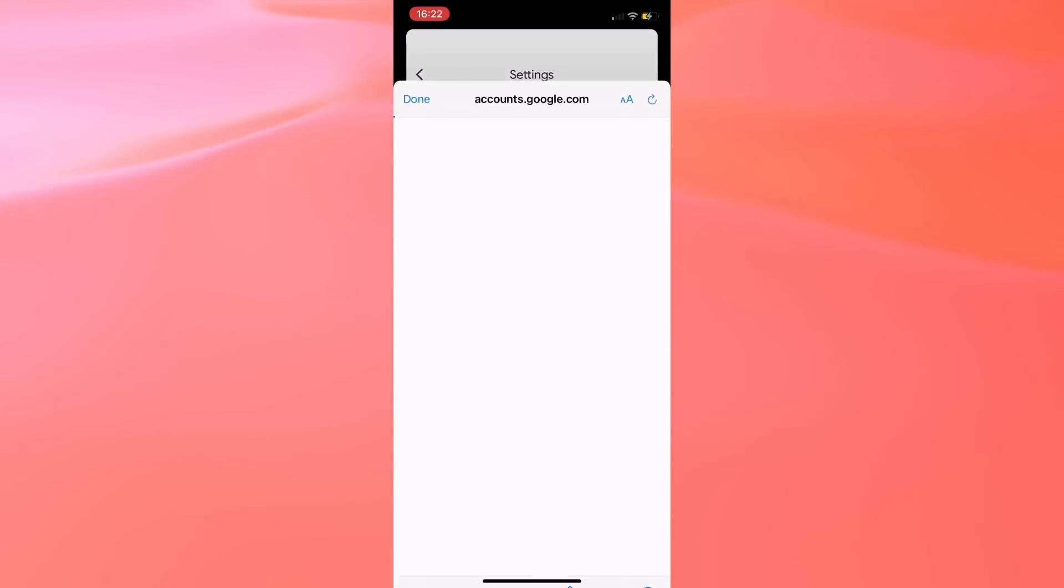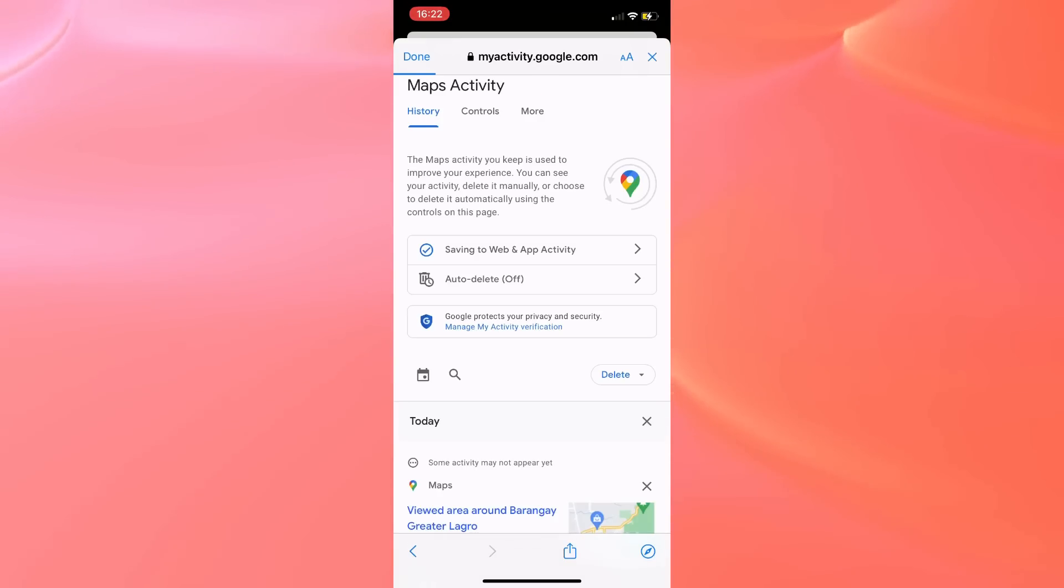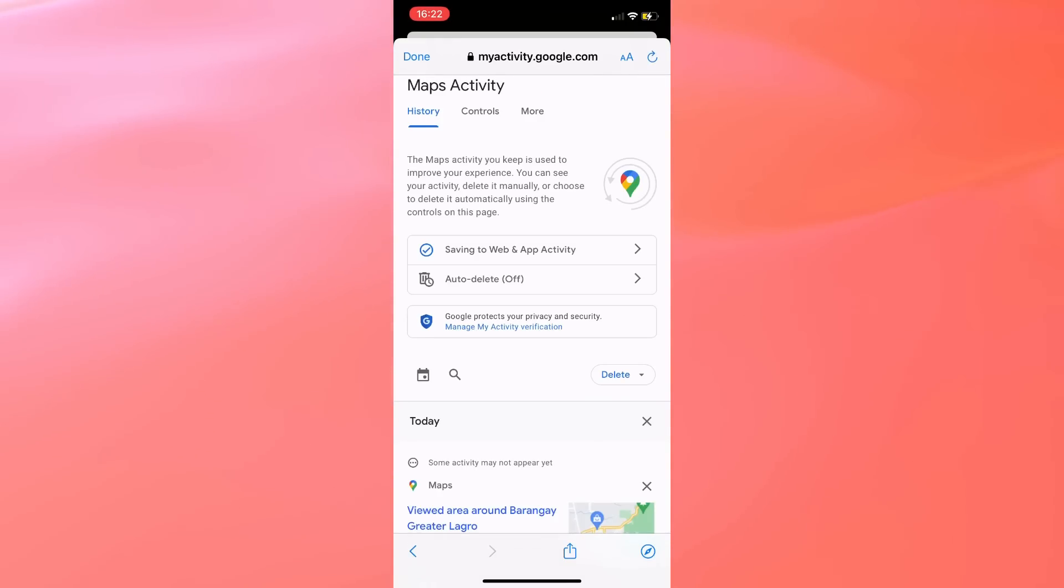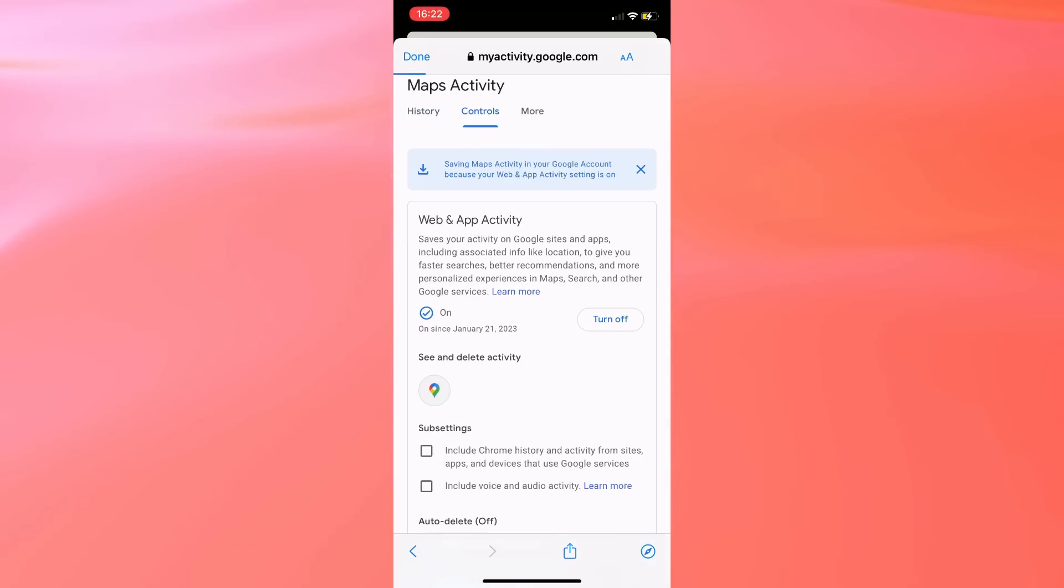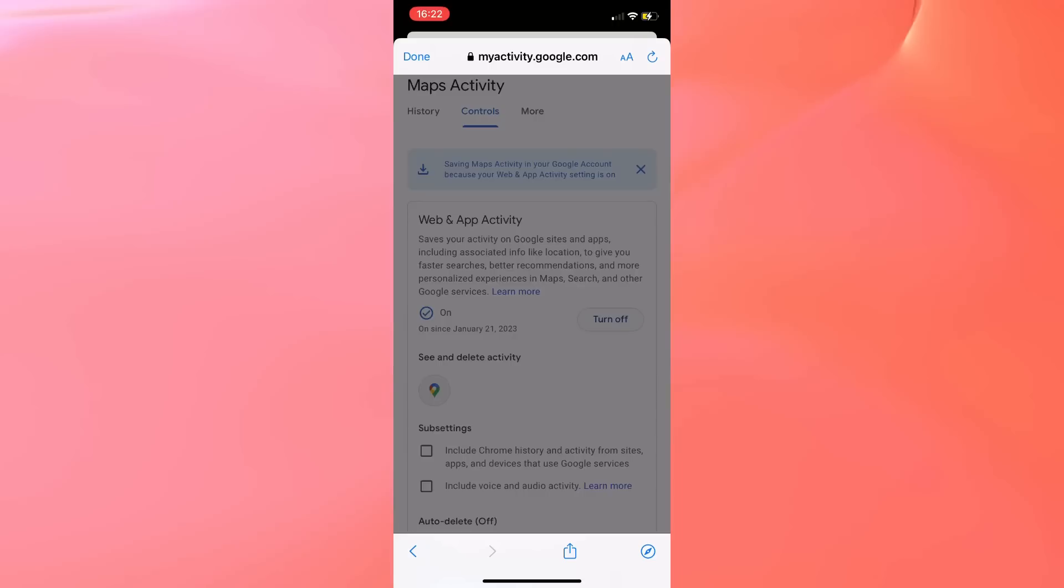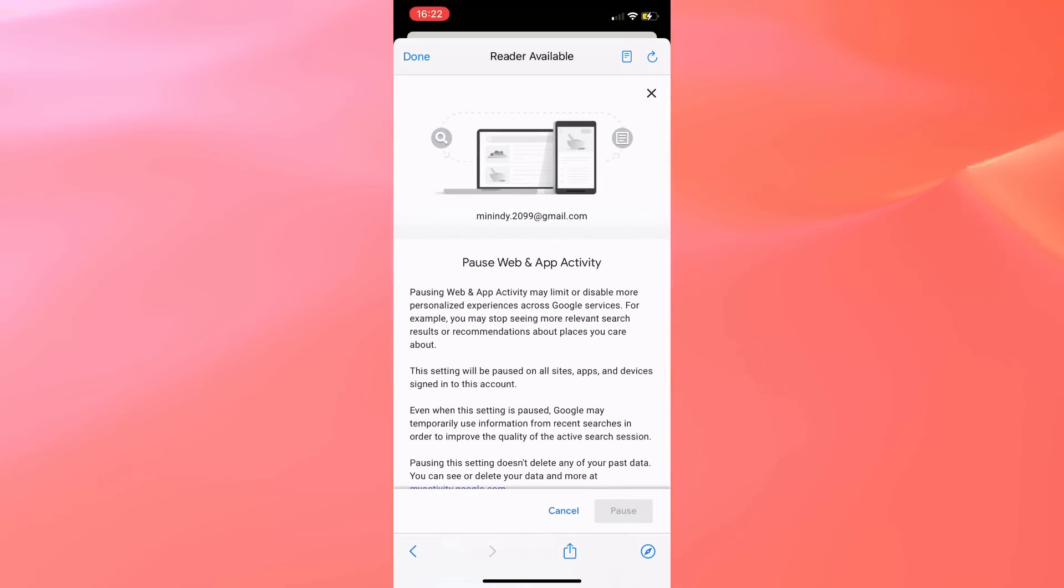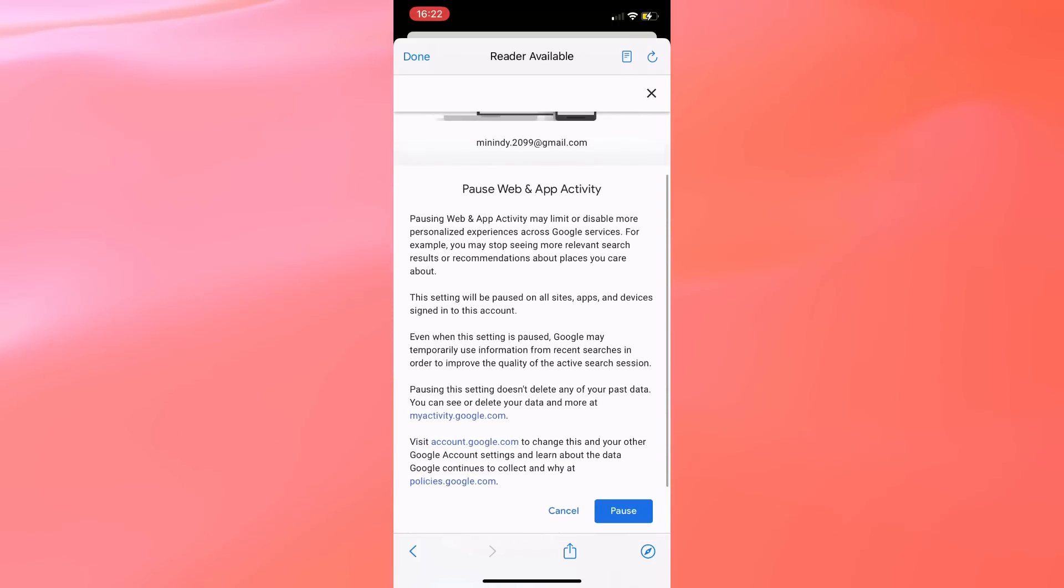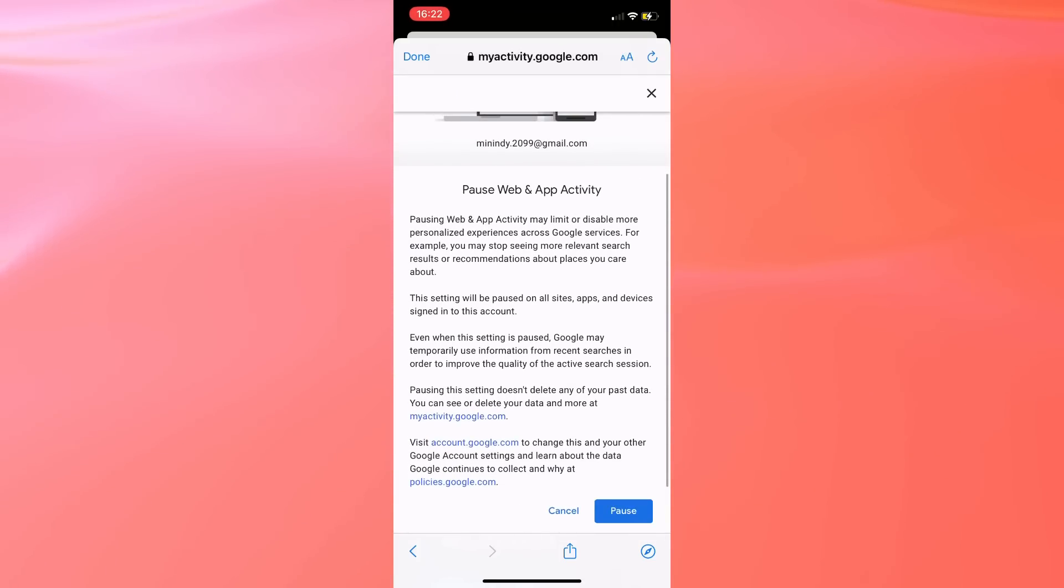Now you will have to turn this one off, so tap on that Turn Off button. After turning off Web and App Activity, all you have to do is read this full disclosure before you can tap on Pause, and select Got It.